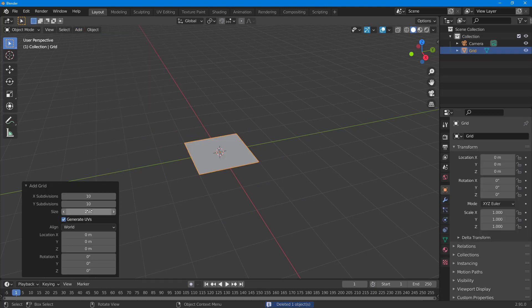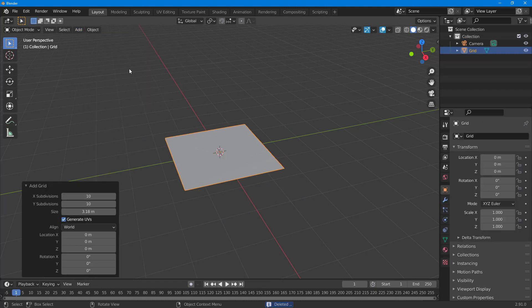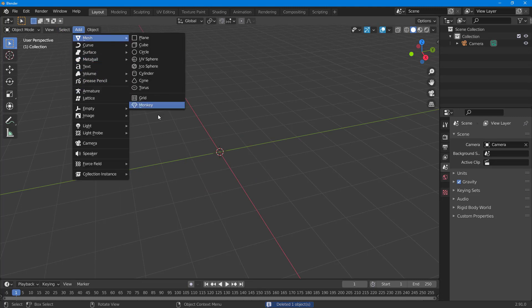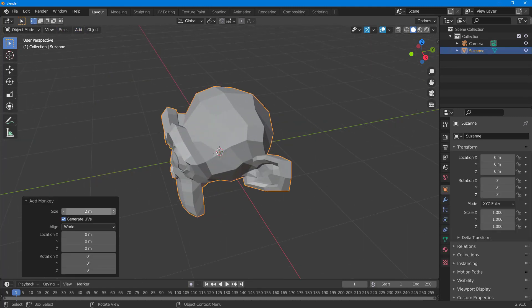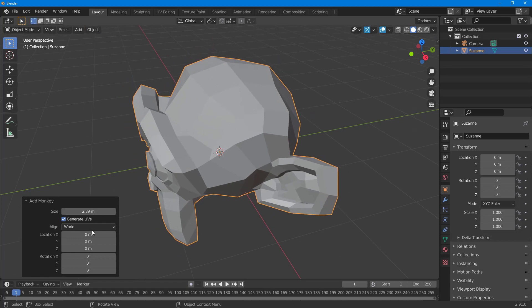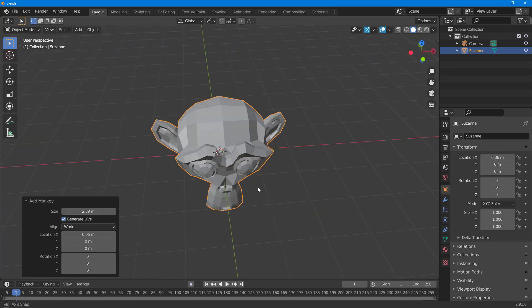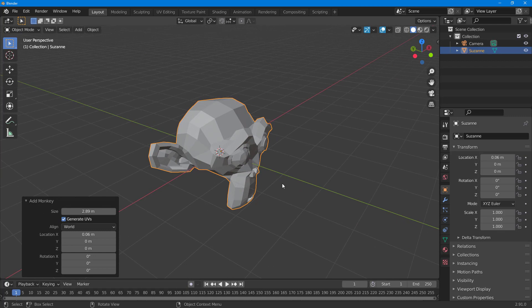There's also Torus, Grid, and even a Monkey face provided by Blender. I can work with the size and position of the Monkey model, which comes pre-built. And that is how you can add a mesh and adjust its properties inside of Blender.